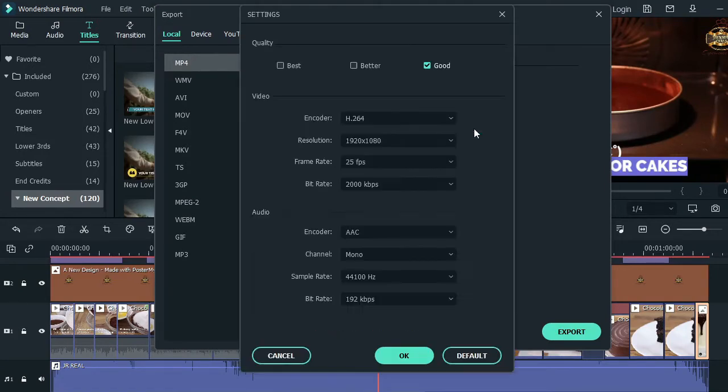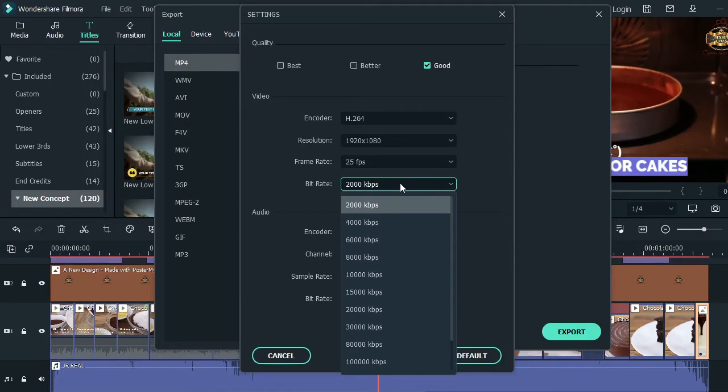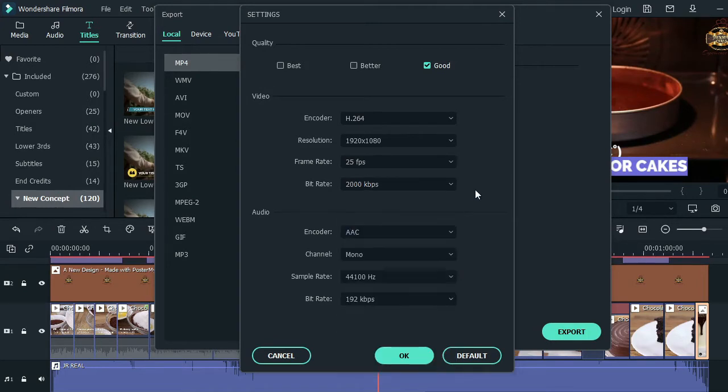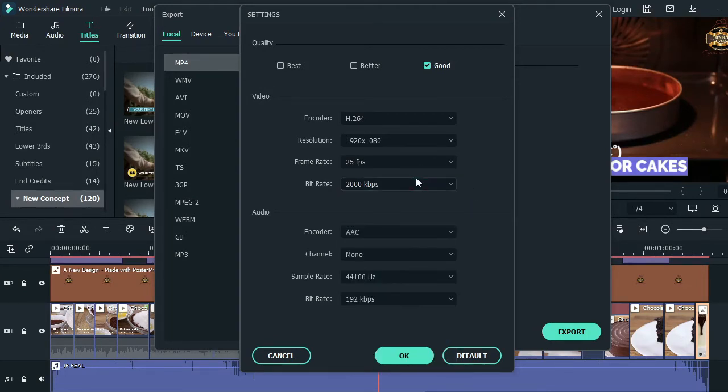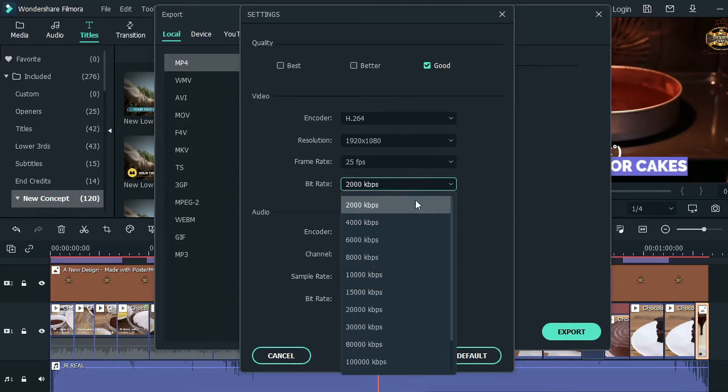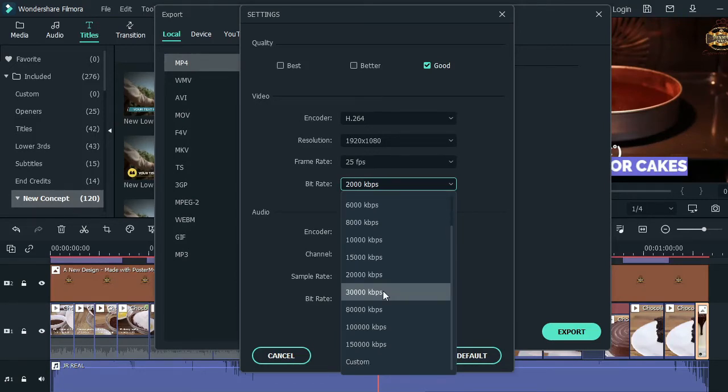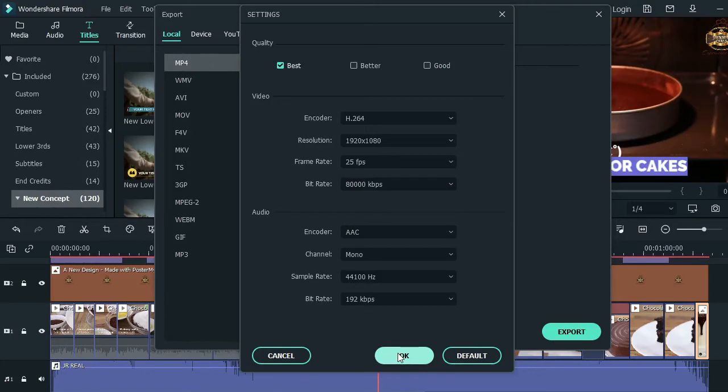So the magic here is to reduce this bitrate. No one should lie to you - there's nothing that will reduce your file size more than the bitrate. You can see here the bitrate says 2000, and the rest are higher. So if I put it 8000 and press OK, come see - it's still one minute but now it's 637 MB.